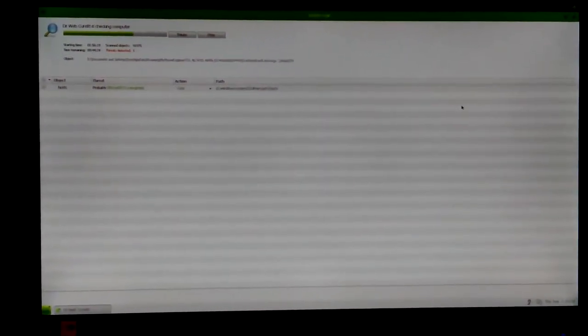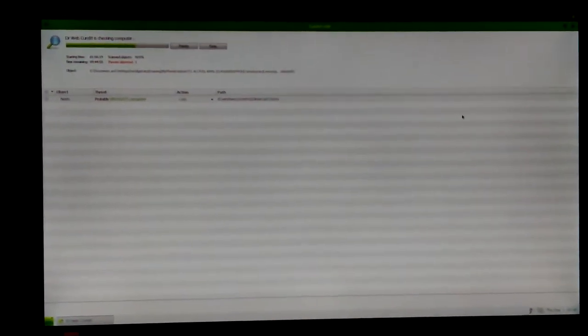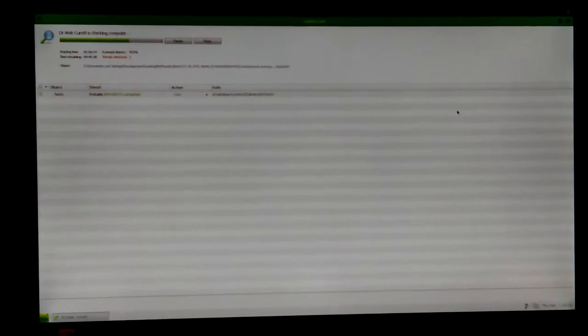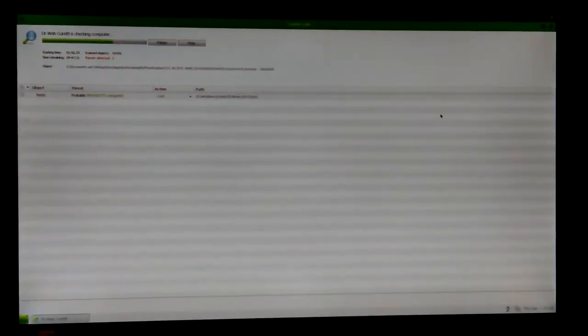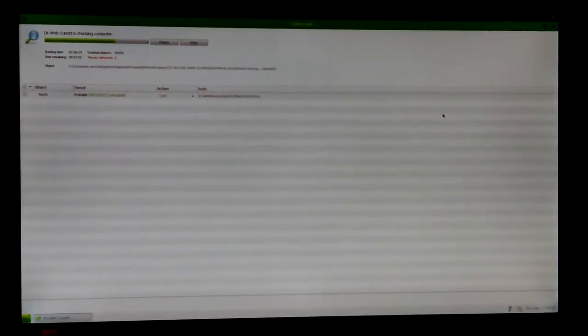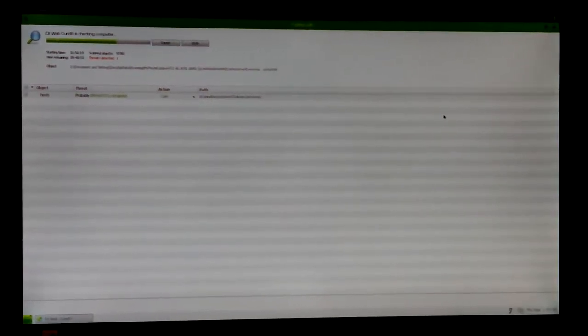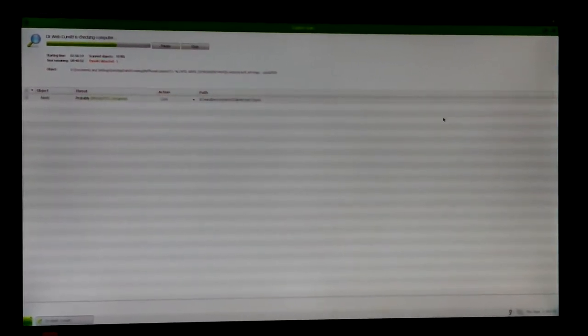Okay, Dawn back here with the ASROC desktop Windows 7 virus scan with Dr. Webb Cruellt.